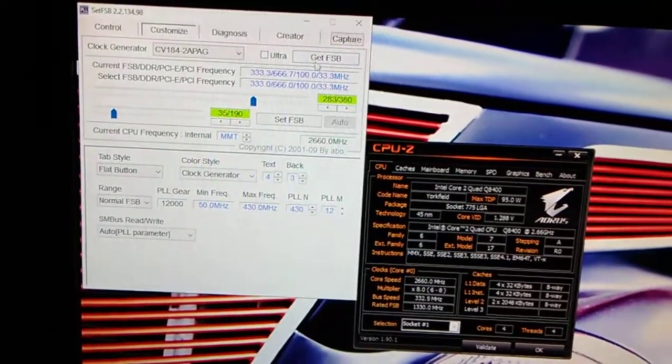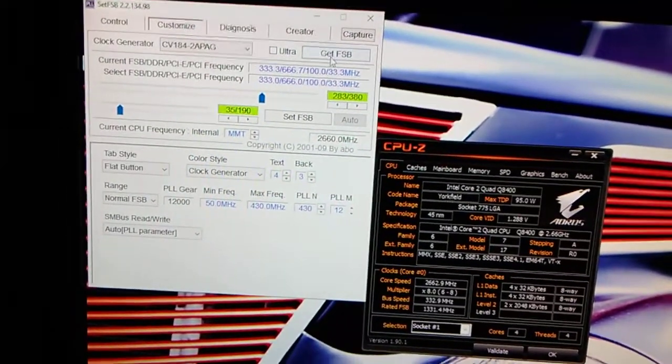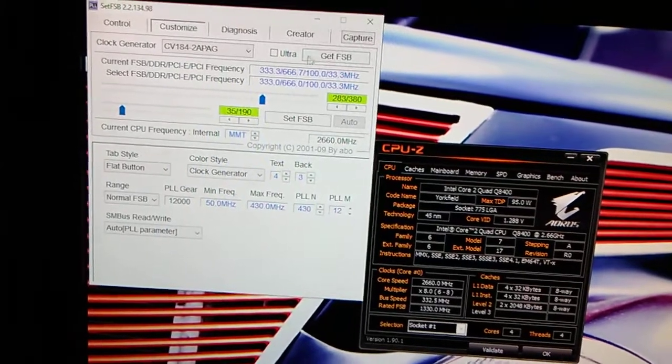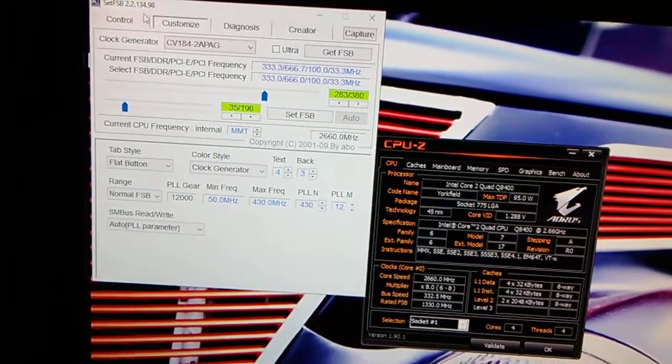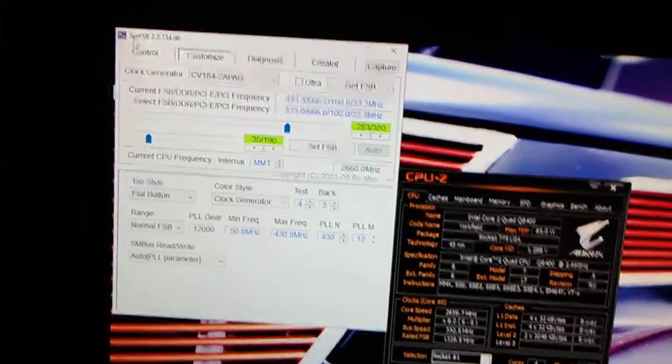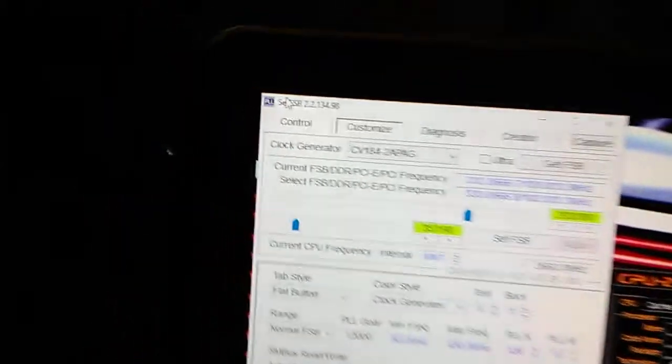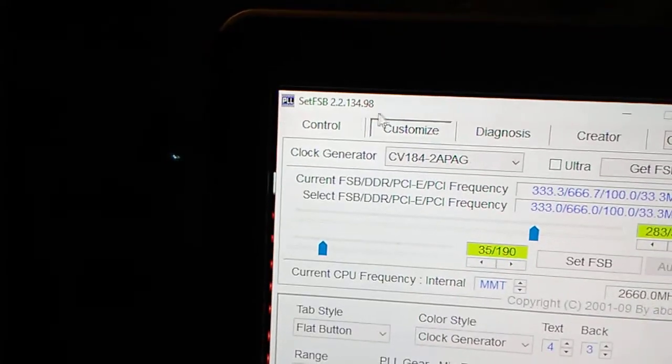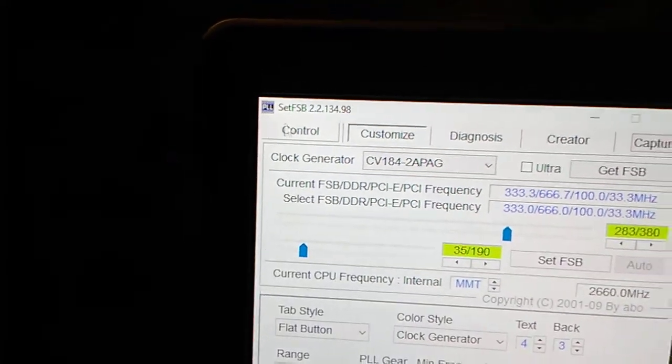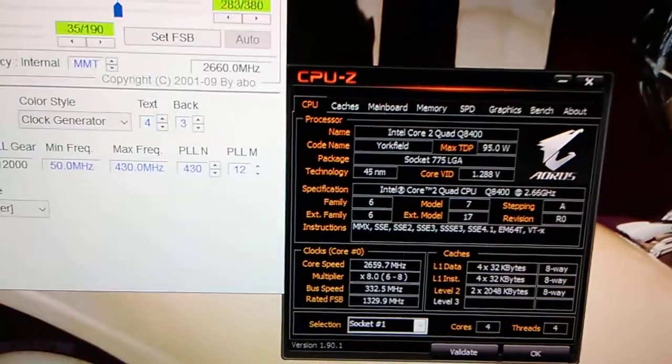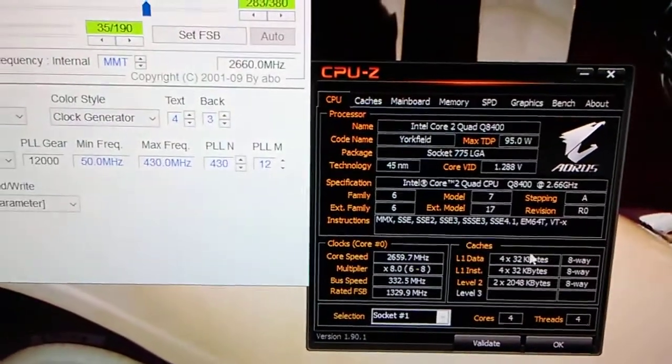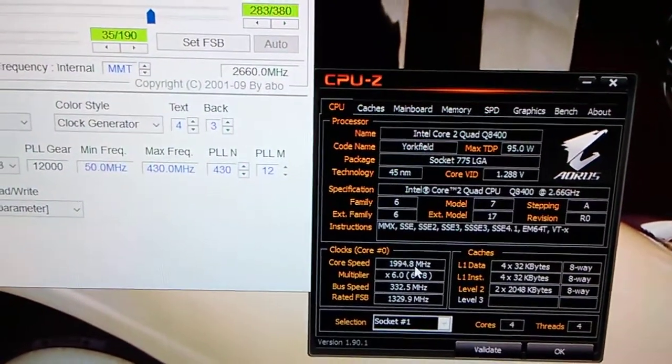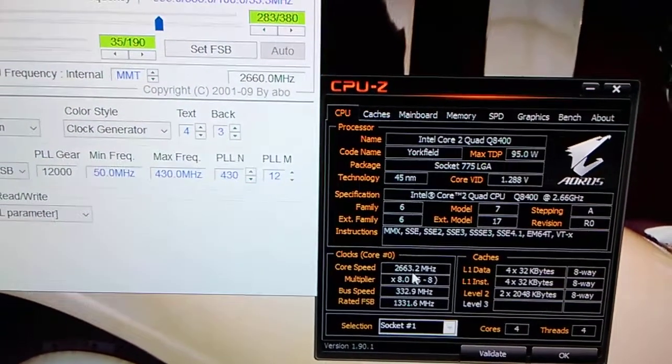Well, I've got a stock motherboard, an Optiplex 755. You download Set FSB, there are more versions than just that one, and CPU-Z. Just like right here, it shows where you're at.